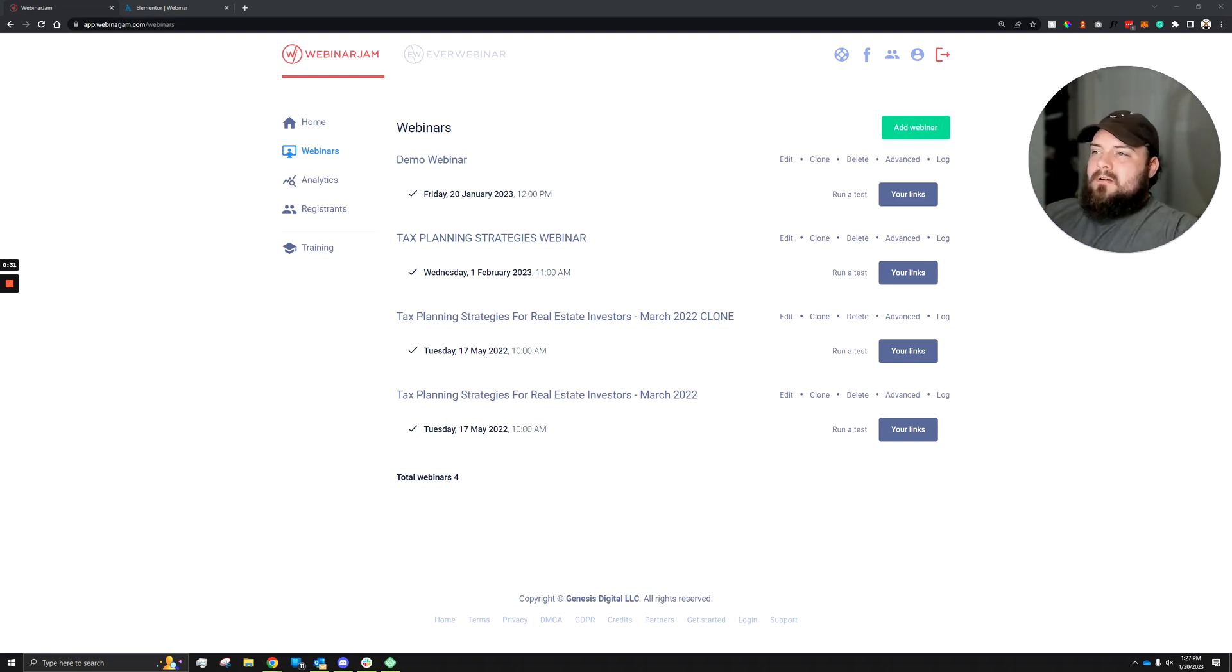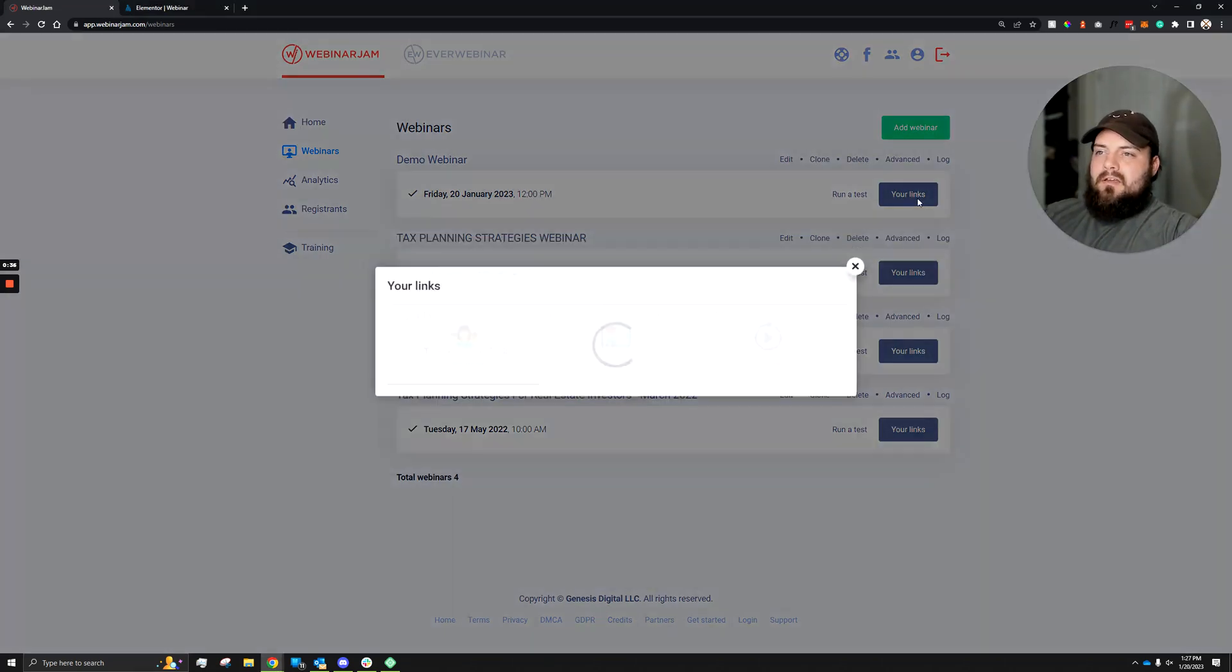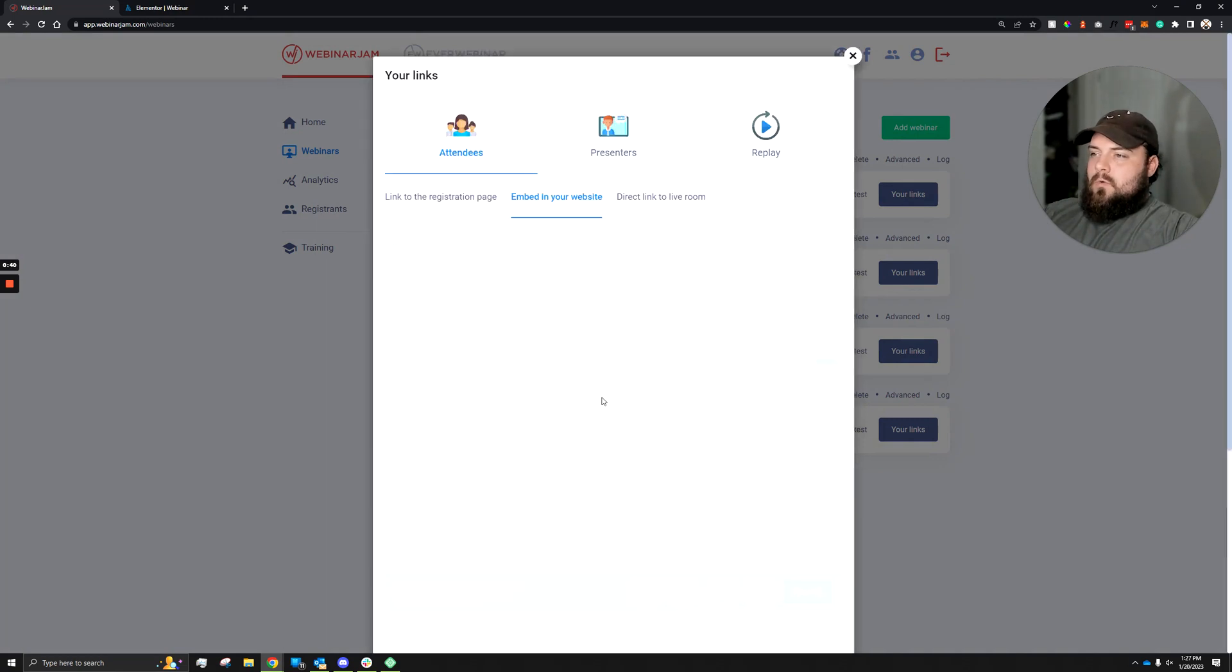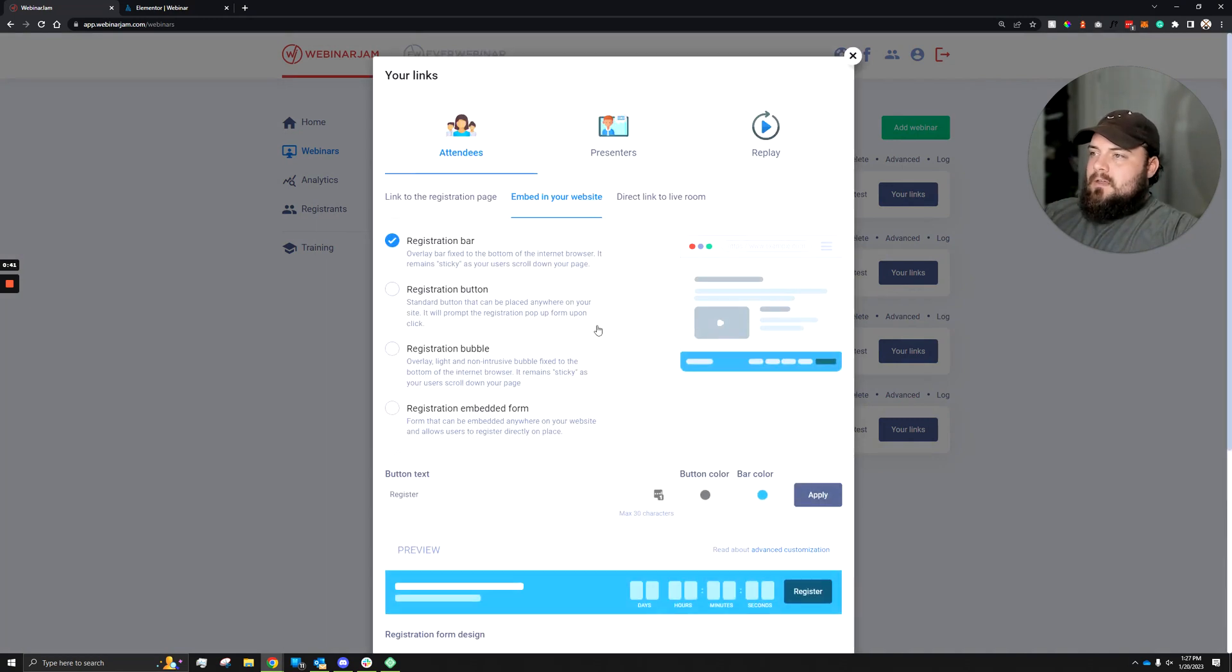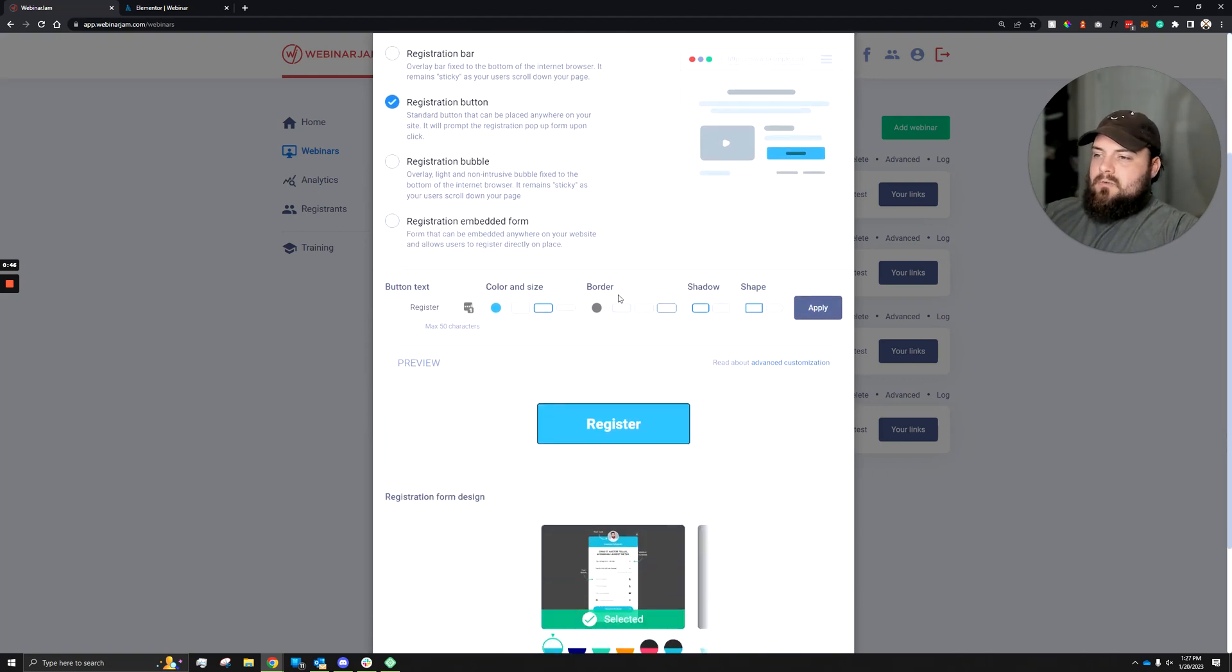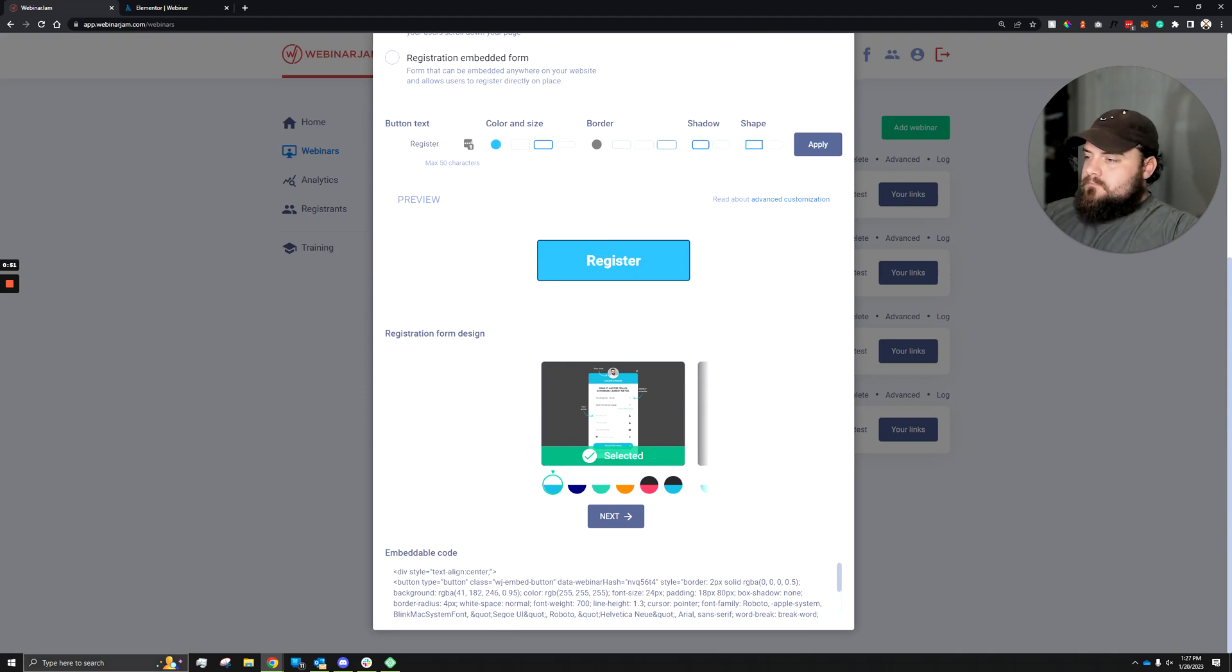From your WebinarJam dashboard, go ahead and select which webinar you'd like to work with, click on your links, then we want to select embed in your website, and let's then select registration button. Once that's selected, we can scroll all the way to the bottom to embeddable code. Let's go ahead and copy this code.